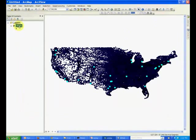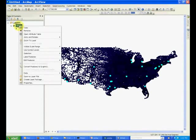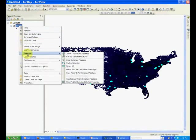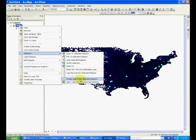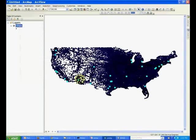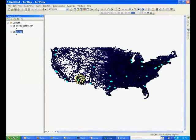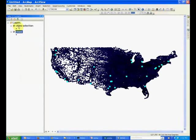So, go to cities layer in the table of contents, right click, go to selection, and in the selection menu, find Create Layer from Selected Features. And let's click that and you see that it has created city selection.